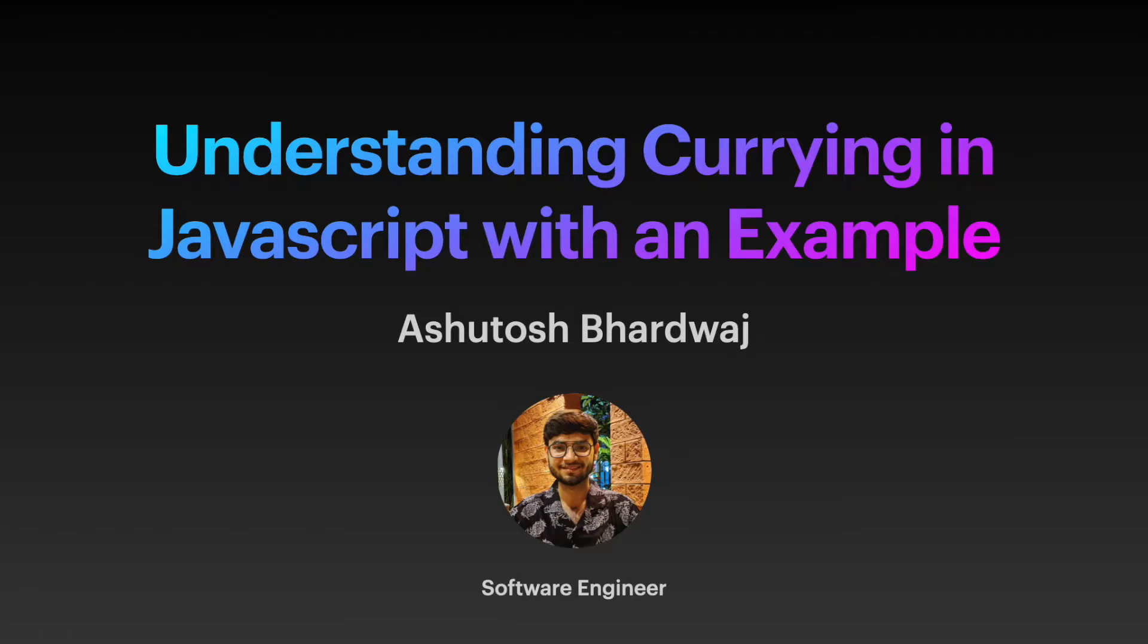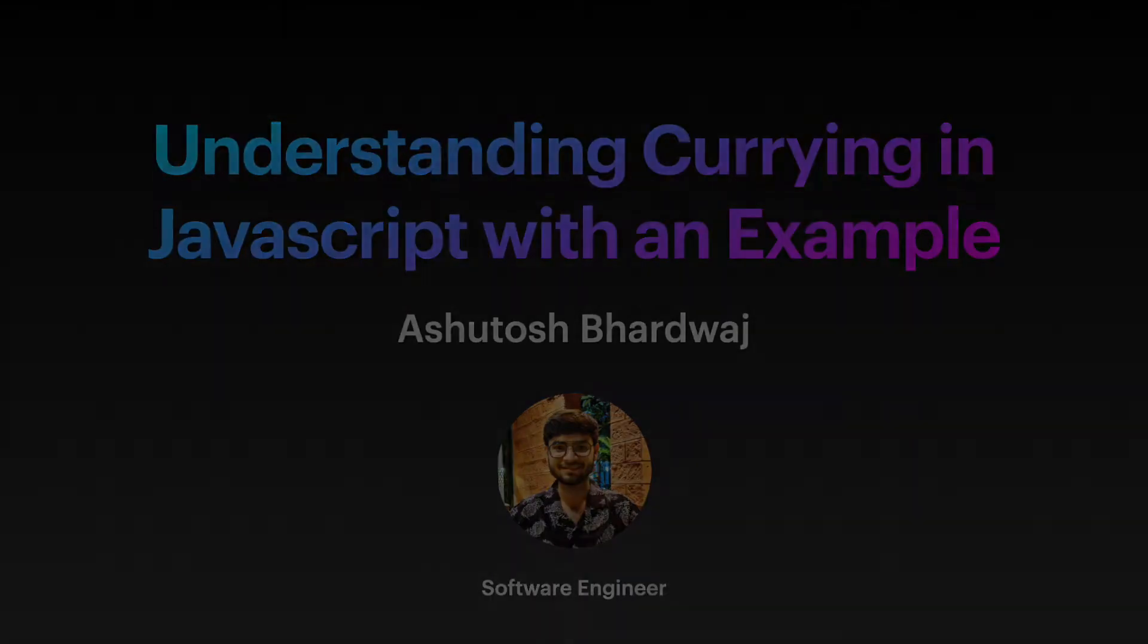Hello everyone, my name is Ashutosh Pradwaj and in this video we are going to take a deep look at currying in JavaScript with an example. Make sure to watch this video till the end. Alright, let's jump in.